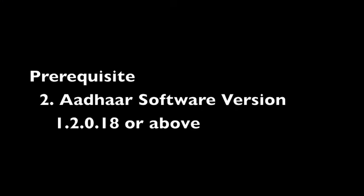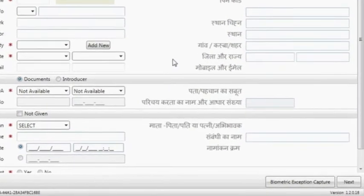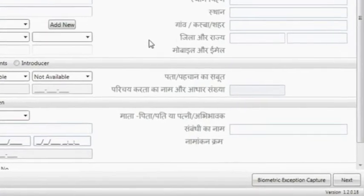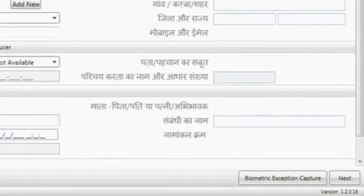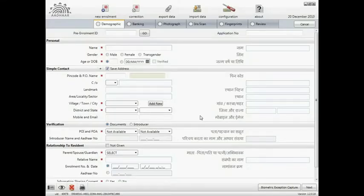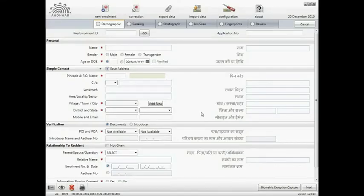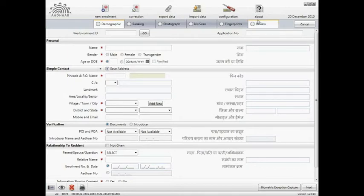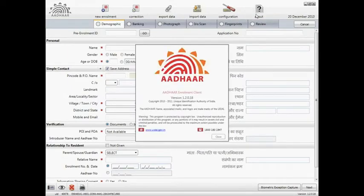Secondly, be sure that the Adar software is at least version number 1.2.0.18 or above. This can be found in the bottom right hand corner of the Adar software application home page or by clicking the About tab. When you click the About tab, you will see the version number that we currently have running is 1.2.0.18.